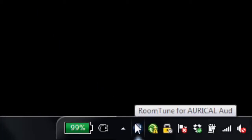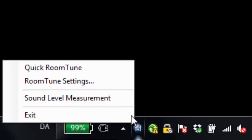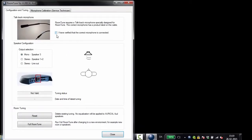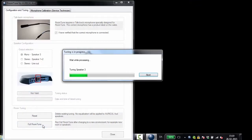To use Roomtune, just open the Roomtune tray application and enter the settings. Confirm that you have the correct measurement microphone, select the speaker setup, and start the initial Roomtune measurement with the measurement microphone in the listening position.